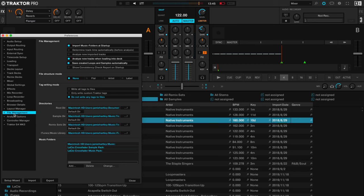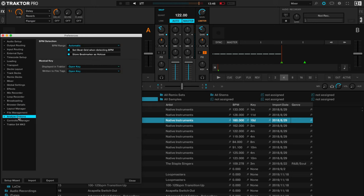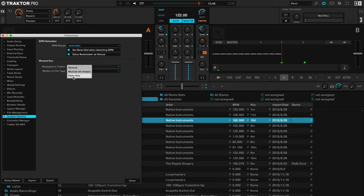If you want to learn more about mixing in key then we have a full tutorial and blog post that breaks all of this down so you can just click the link to find out more. To change this setting, go into the preferences and then go to analyze options, and then you can have the displayed in Traktor whether it's open key or the musical notes. So I like to leave it in open key and you can change that if yours shows musical notes.